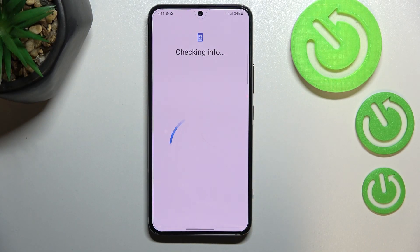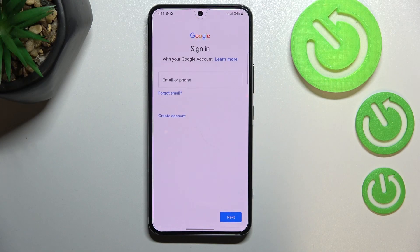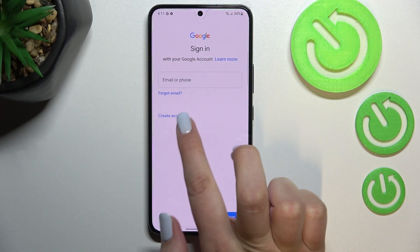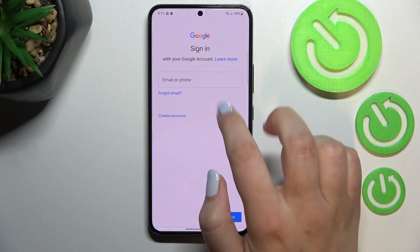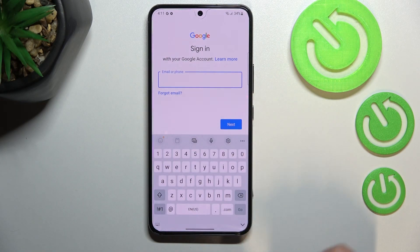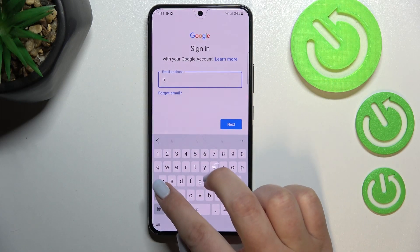Make sure that you've got the internet connection because it is required for the sign-in, and from this step we can either create a new account if you do not have your own yet, or simply type your email or phone.